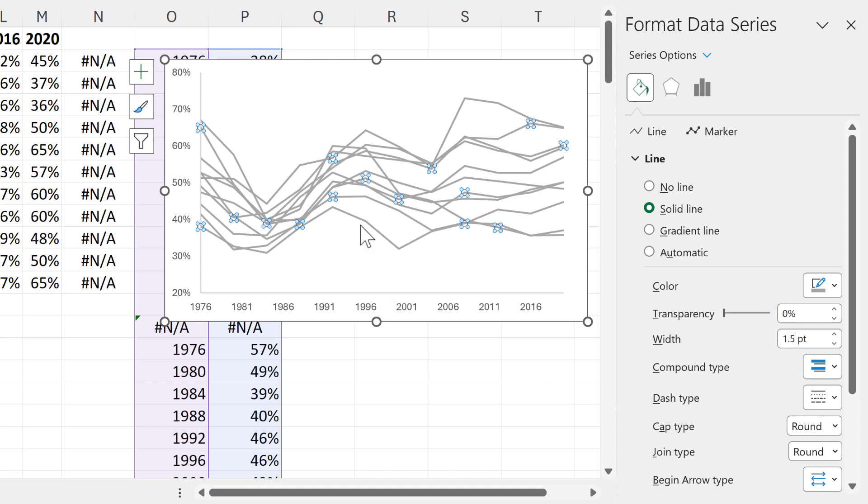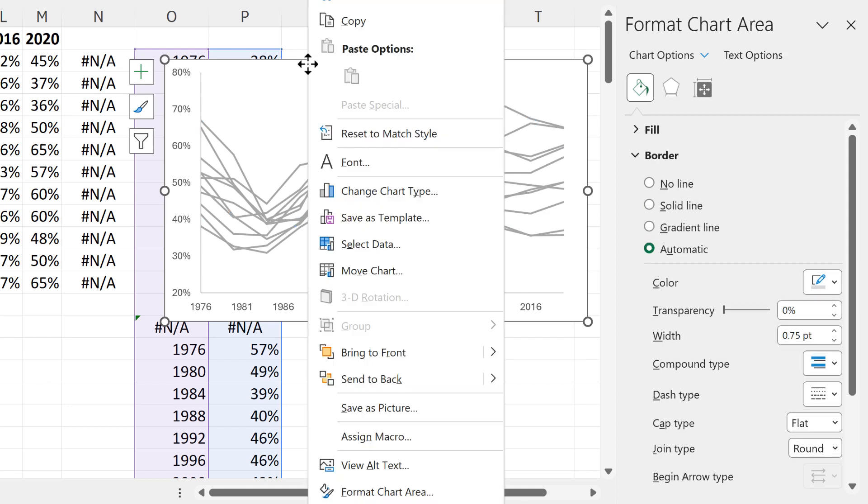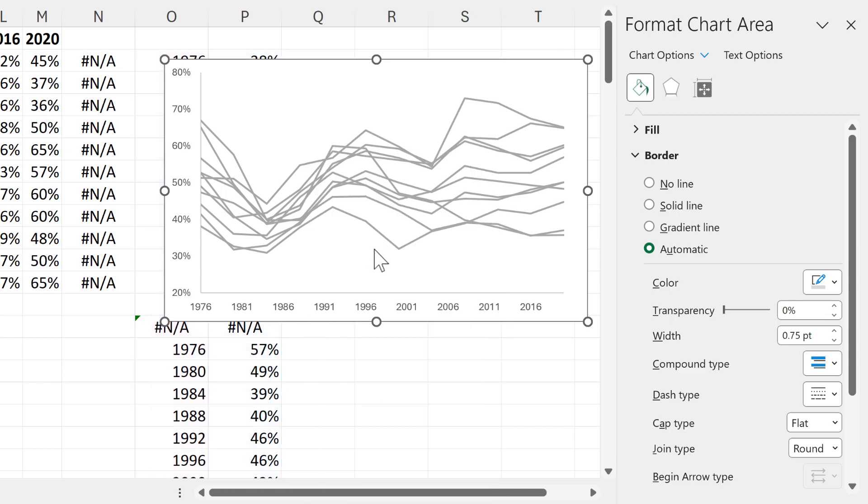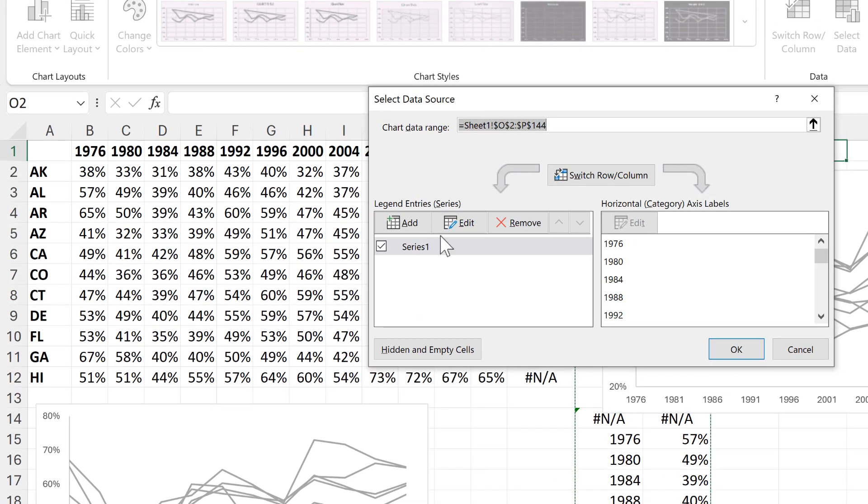Now if we want to have one line which is highlighted in a different color we have to add that as a separate series. So I'll right click and go to select data. And then add in a new series.